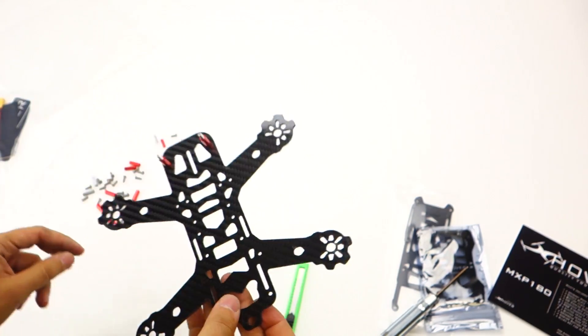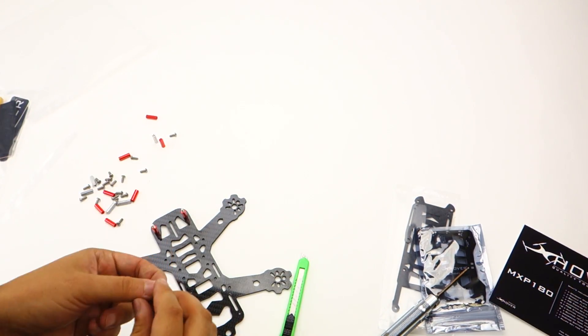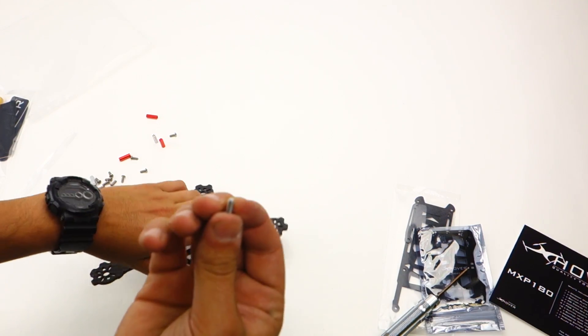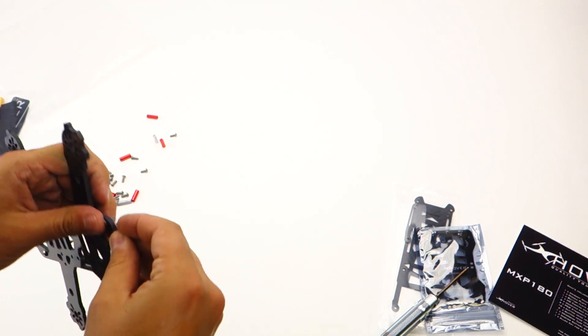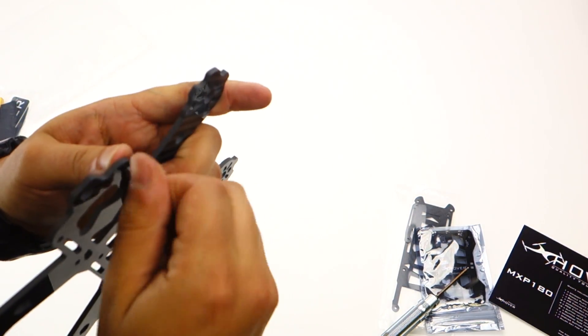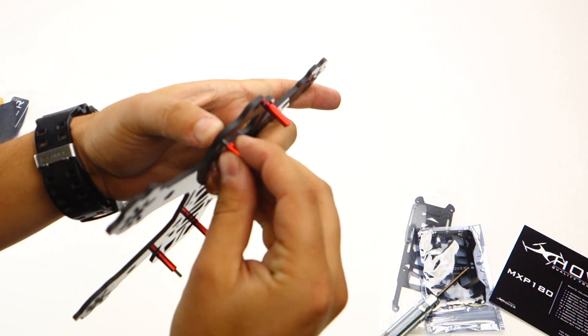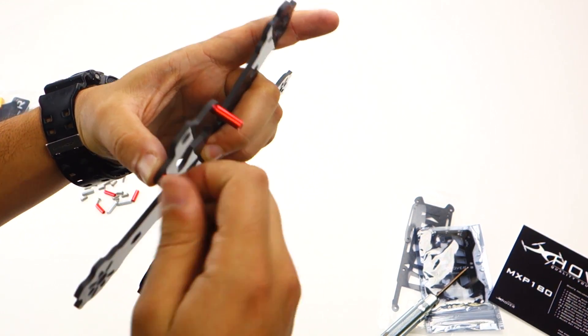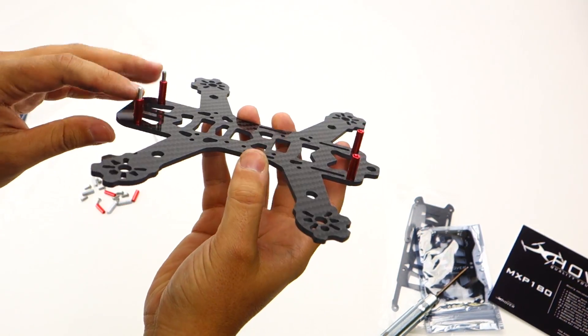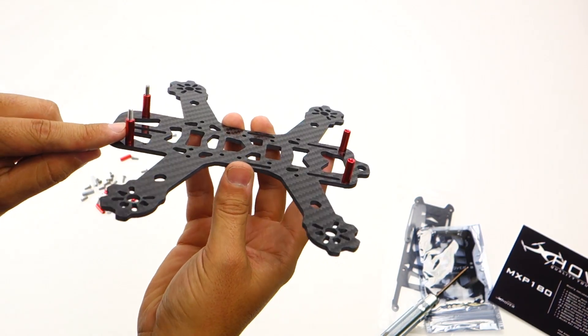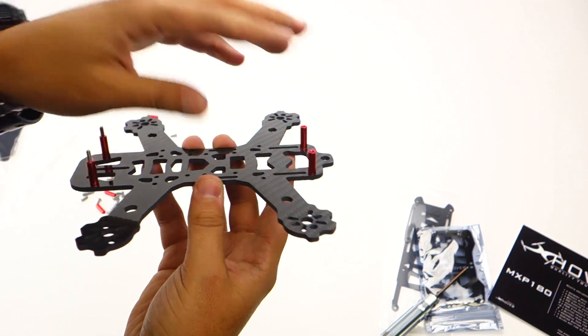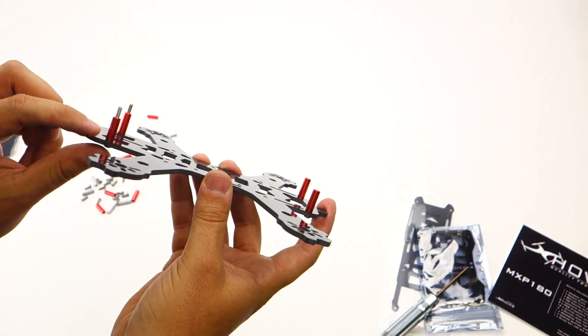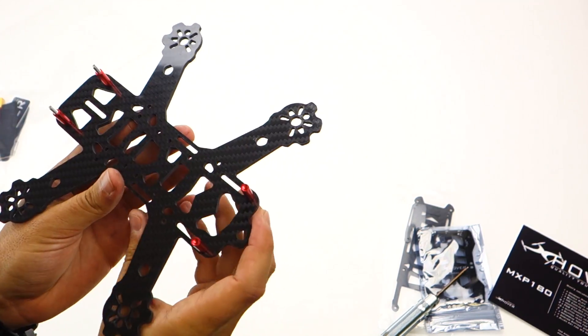Next thing you do is get your 8 millimeter button head screw, put it in the back, and put another red standoff. So this is what you're going to have for the first layer: four red standoffs, and the front ones are going to have the screws sticking up.